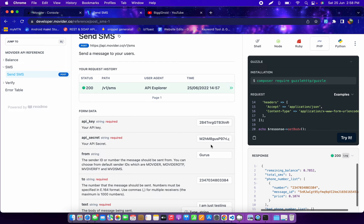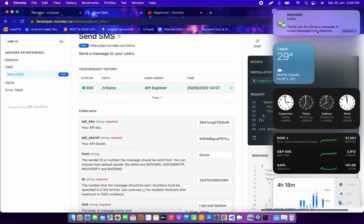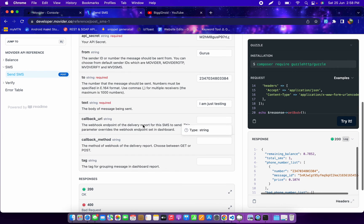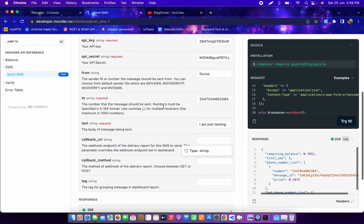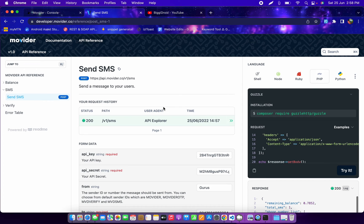I received the SMS. My MacBook should sync it to my iPhone — and wow, it's already there! This is the message: 'Hello, this is a test, and thank you for doing a message trial. This is a test message from Movida.' So that's the test message I sent from the API.